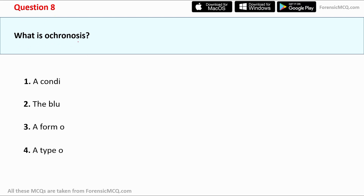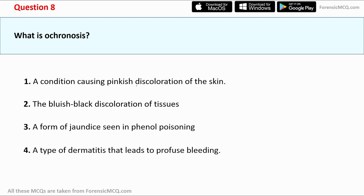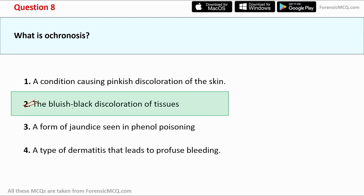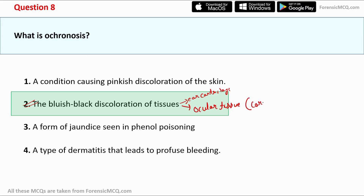Question 8 asks what ochronosis is. Option 1: a condition causing pinkish discoloration of the skin. Option 2: bluish-black discoloration of tissue. Option 3: a form of jaundice seen in phenol poisoning. Option 4: a type of dermatitis leading to profuse bleeding. The correct answer is option 2 — ochronosis is the bluish-black discoloration of tissue. The most common tissues involved are ear cartilage and ocular tissue, particularly the cornea. Ochronosis is majorly seen as pigmentation of the cornea.